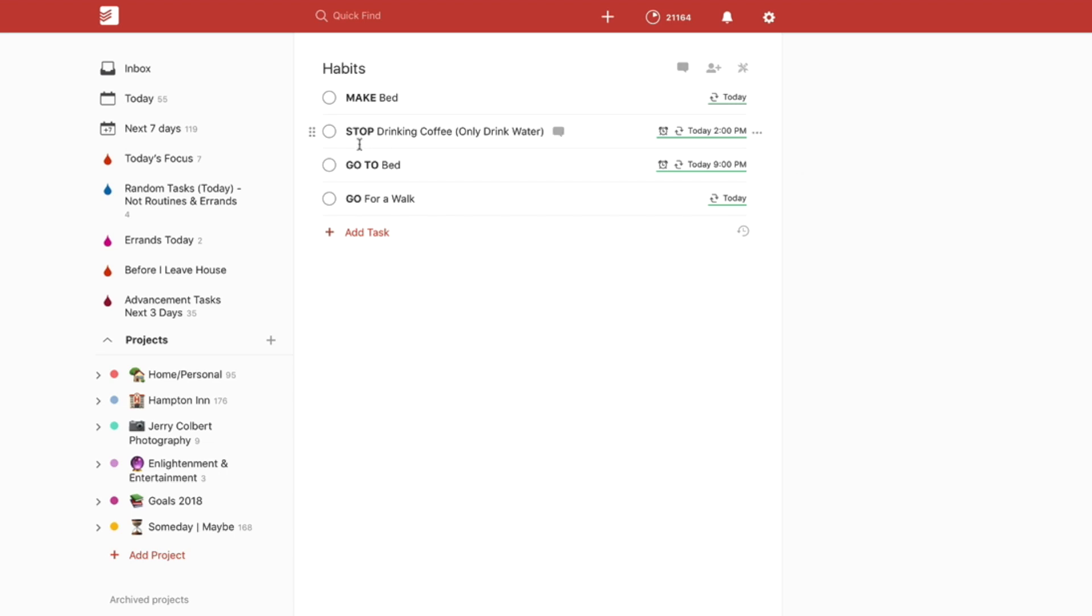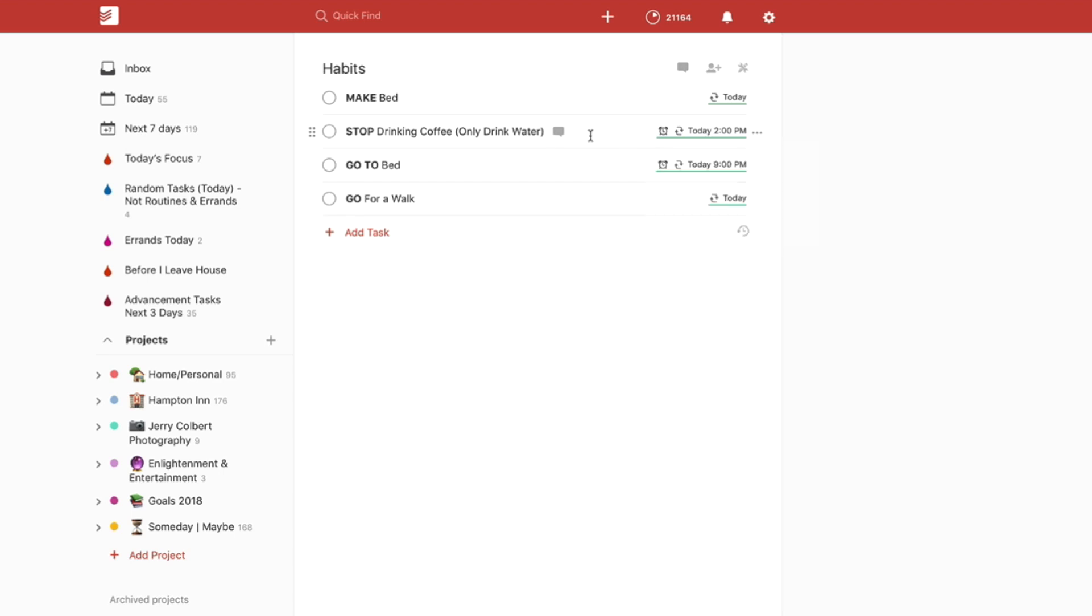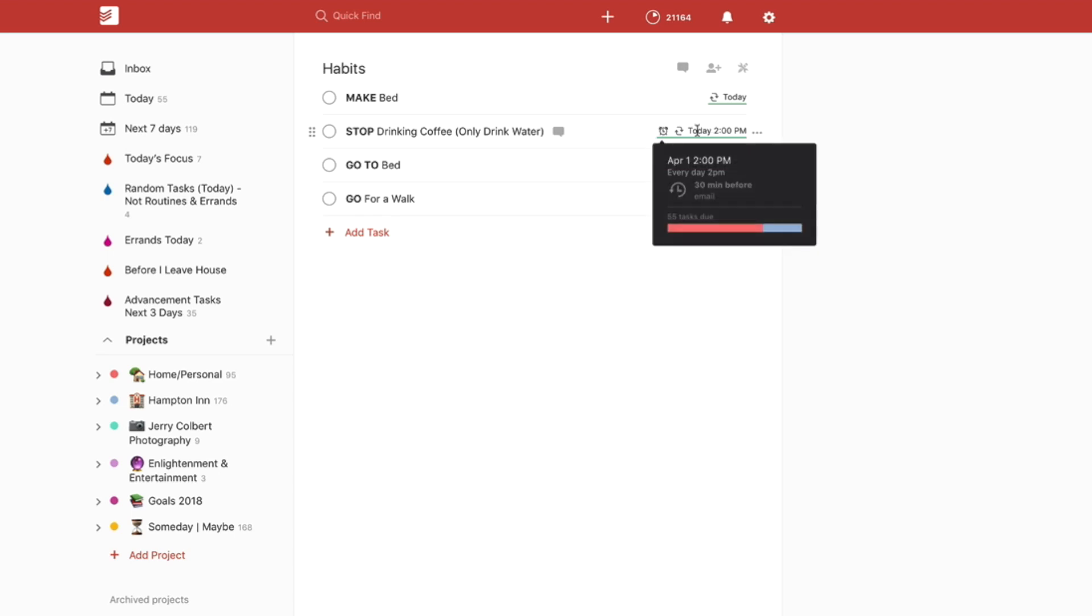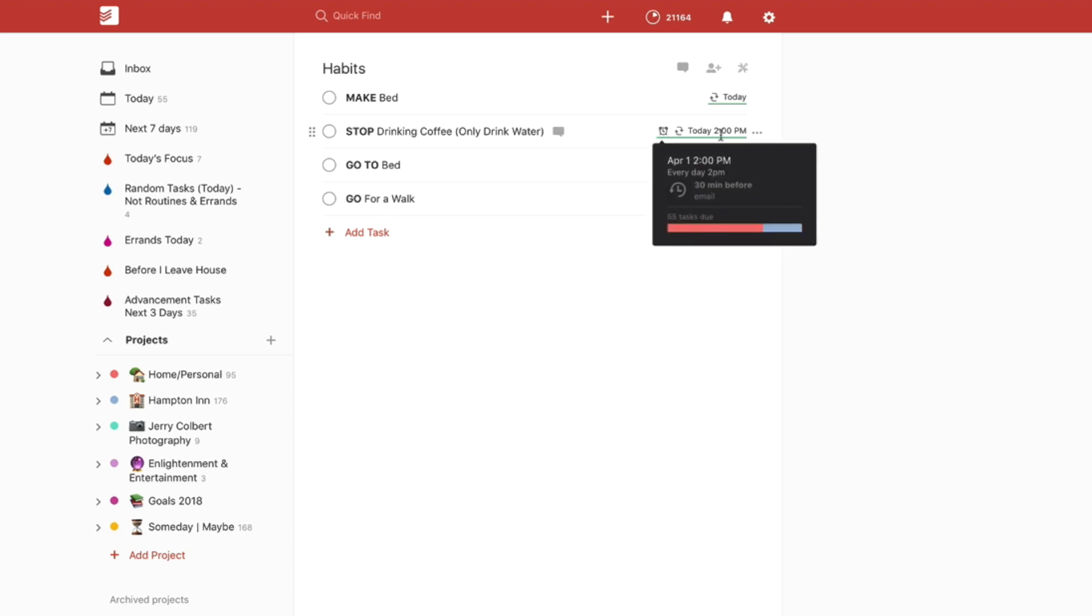So I also have Stop Drinking Coffee, Only Drink Water, and I have that set for 2 p.m. So I put that in there to remind myself to stop drinking coffee because coffee drinking after 2 o'clock supposedly is bad for you. It messes with your sleep cycle. But so I put that in there, and I put a reoccurring task every day at 2 p.m. to remind myself.